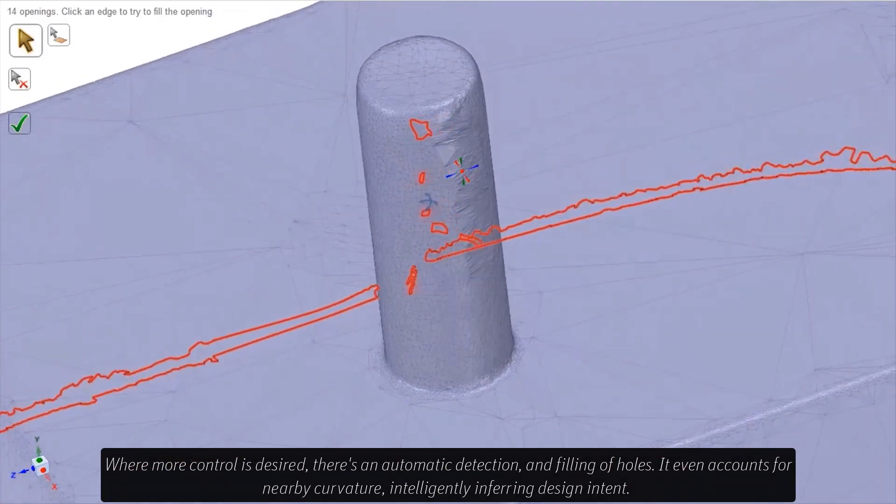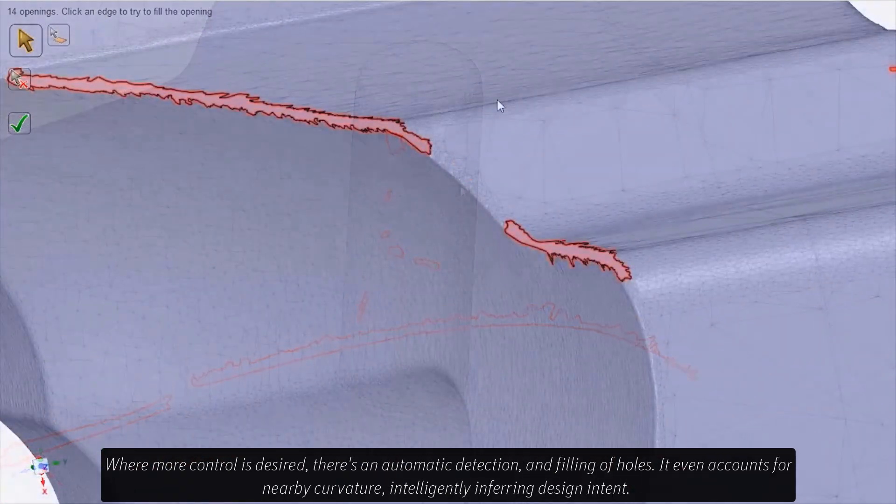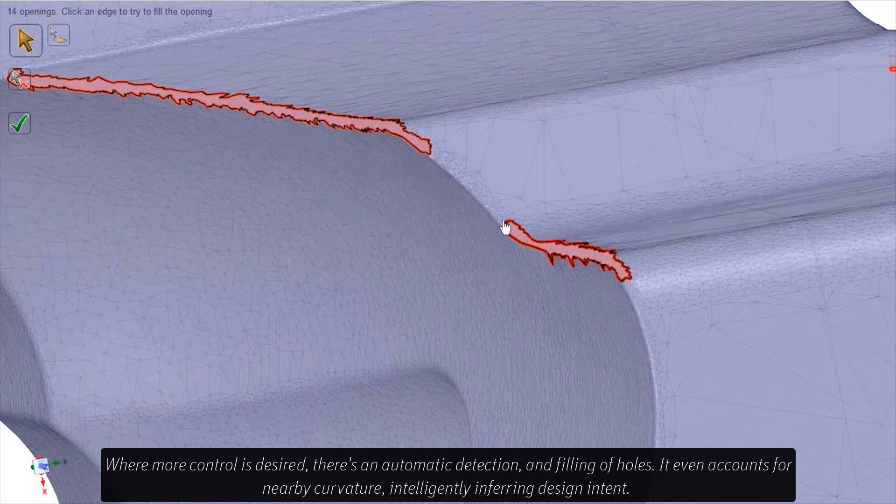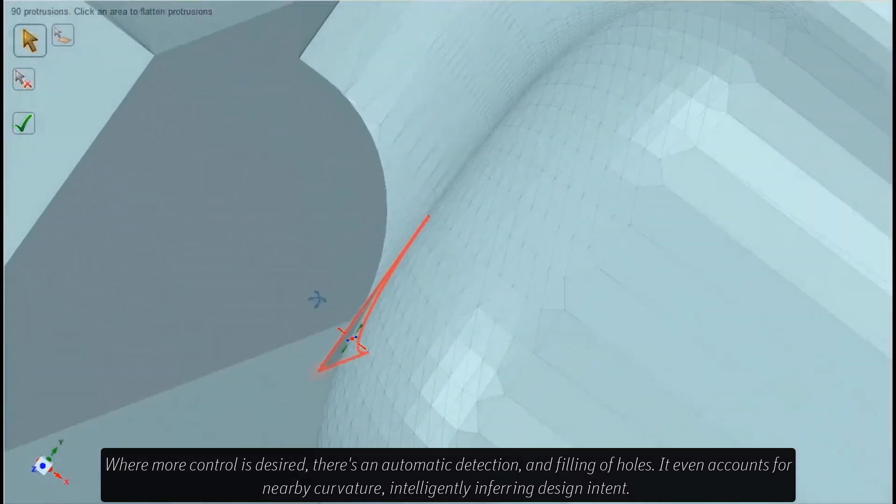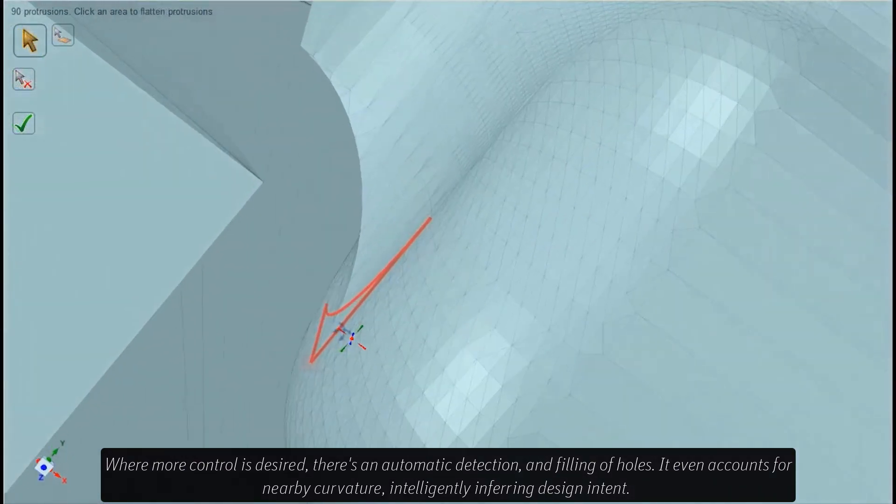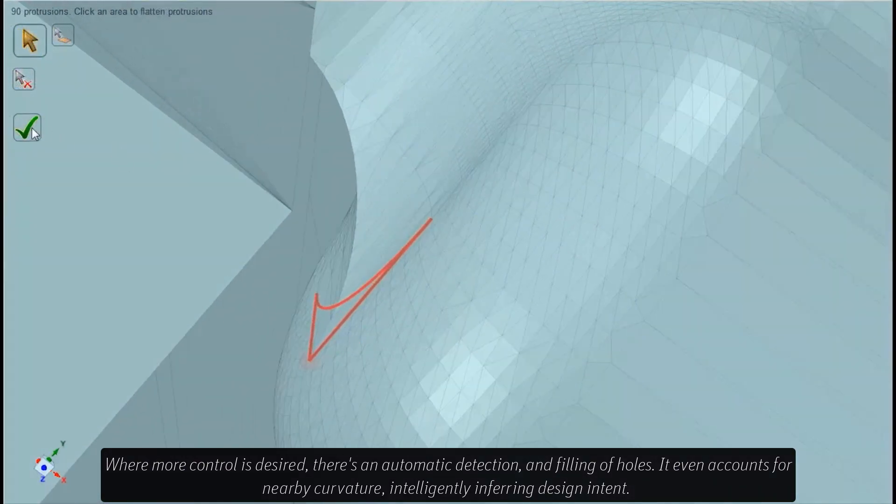Where more control is desired, there is automatic detection and filling of holes. It even accounts for nearby curvature, intelligently inferring design intent.